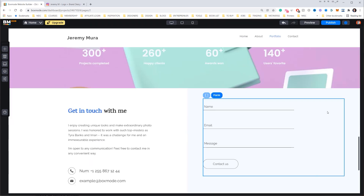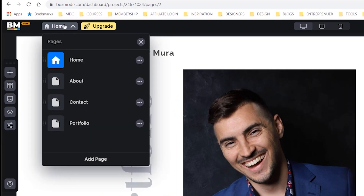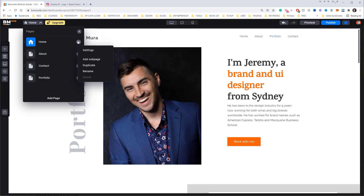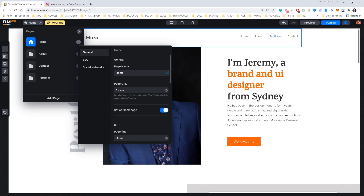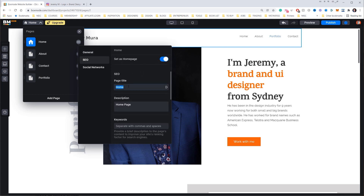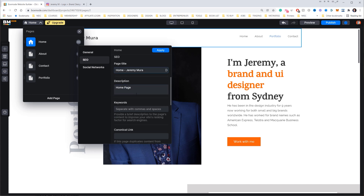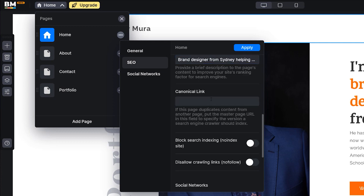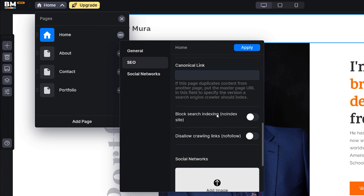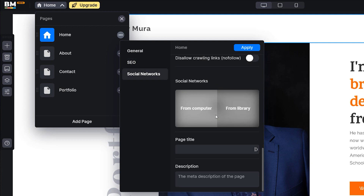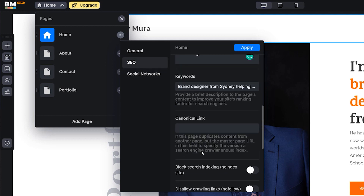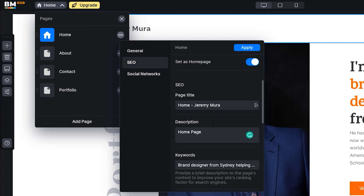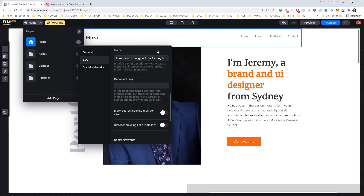So basically the home page is all done and I like the look of it. To configure SEO, go to the top left corner, click the Page button dropdown, click the three dots on the home page, and click Settings. Here you can change the page name and add SEO details — a page title, keywords like 'Brand Designer from Sydney, Helping Startups,' and social links. You can also block search indexing if you don't want Google to index it. Once done, click Apply.